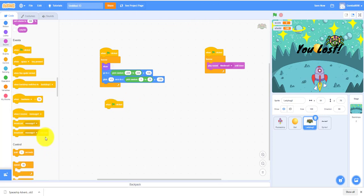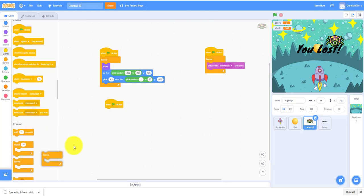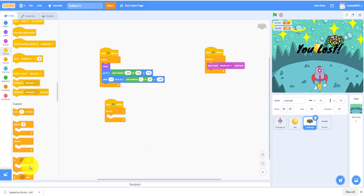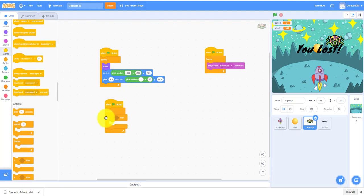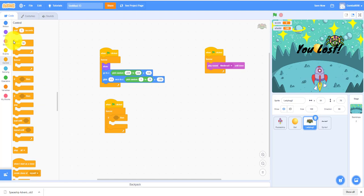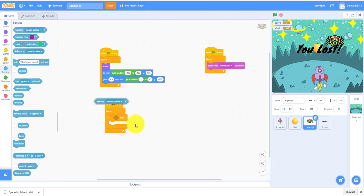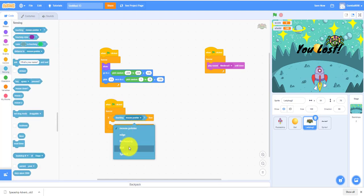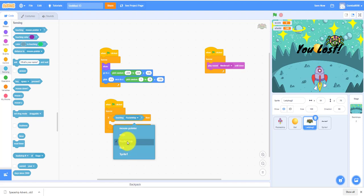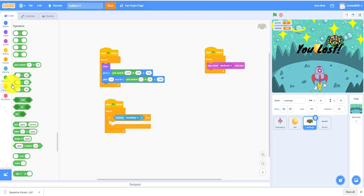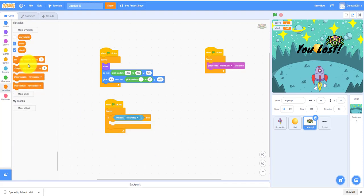So we're still in the ladybug. Forever, we need an if then. Touching spaceship, rocket ship, then change shield by negative one.